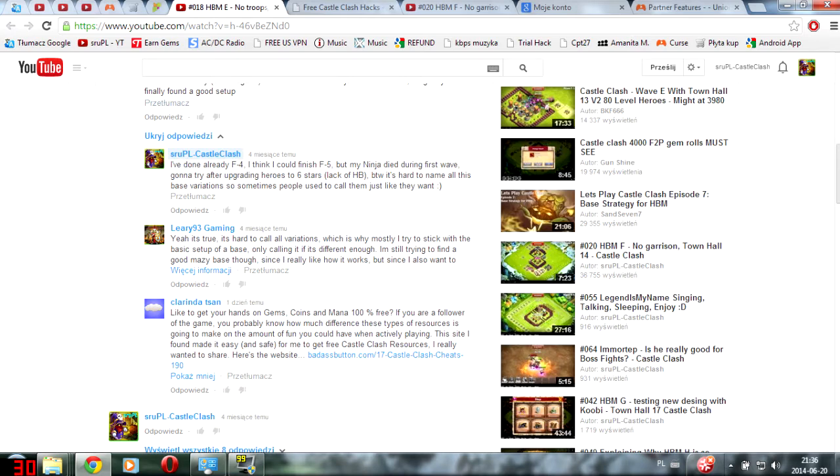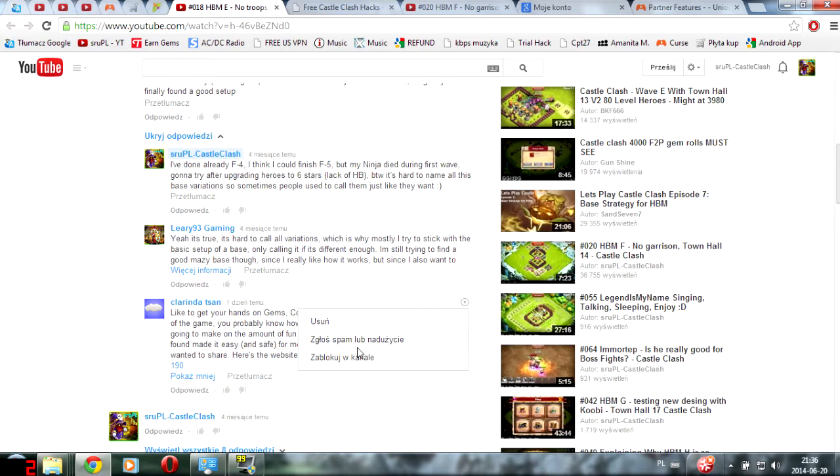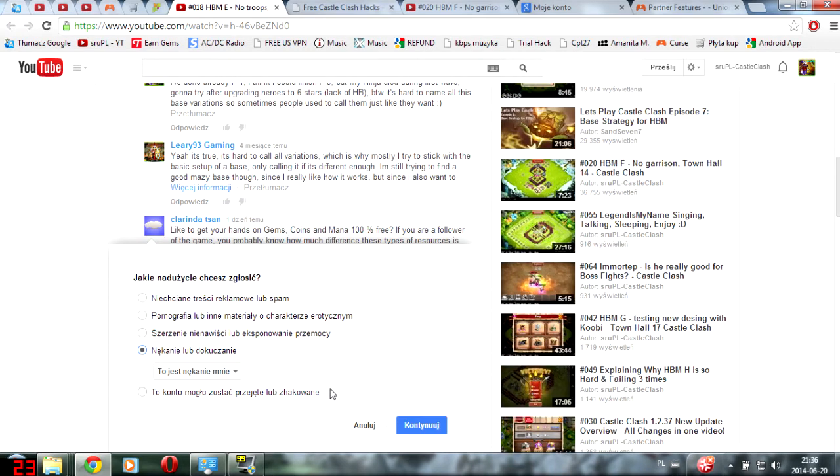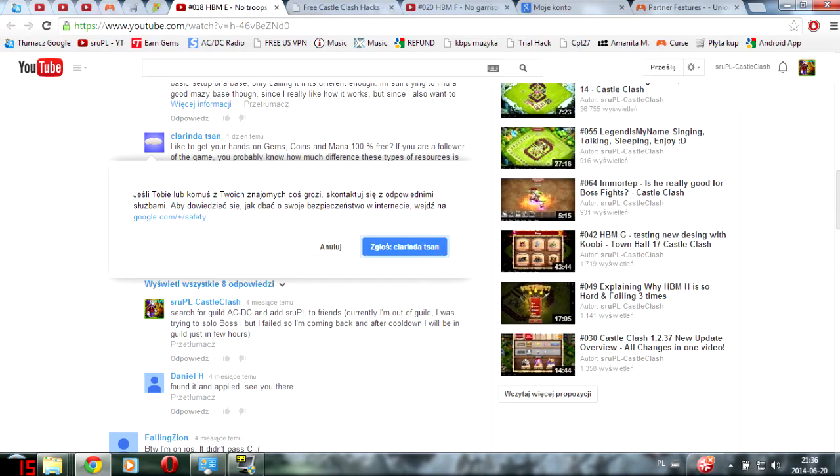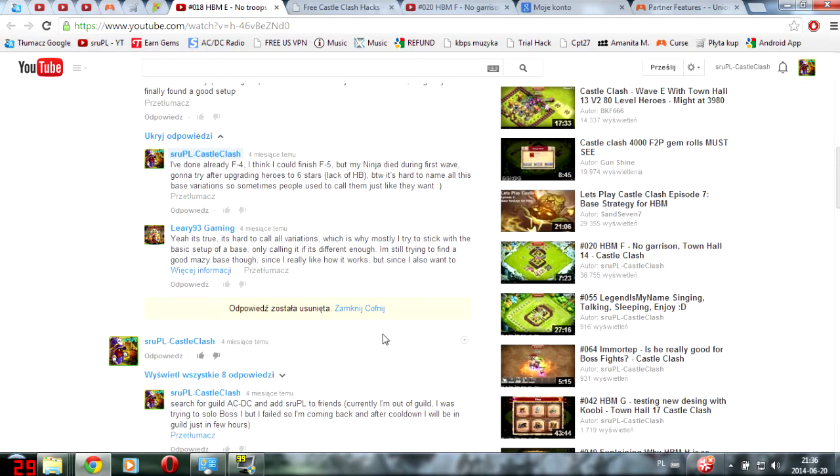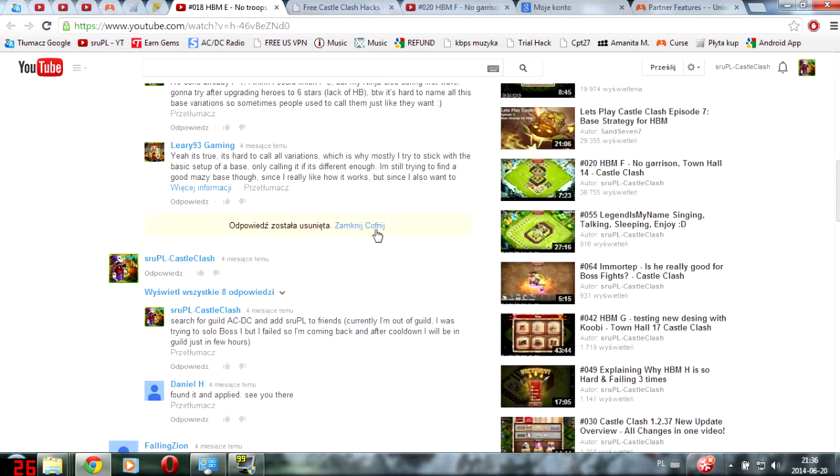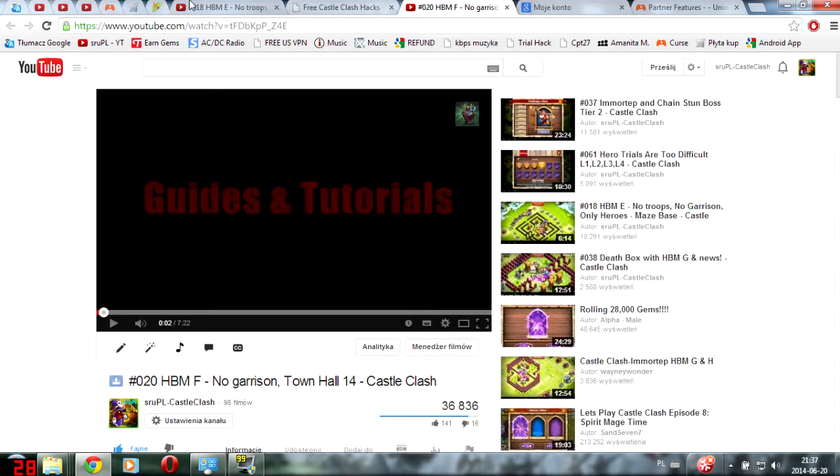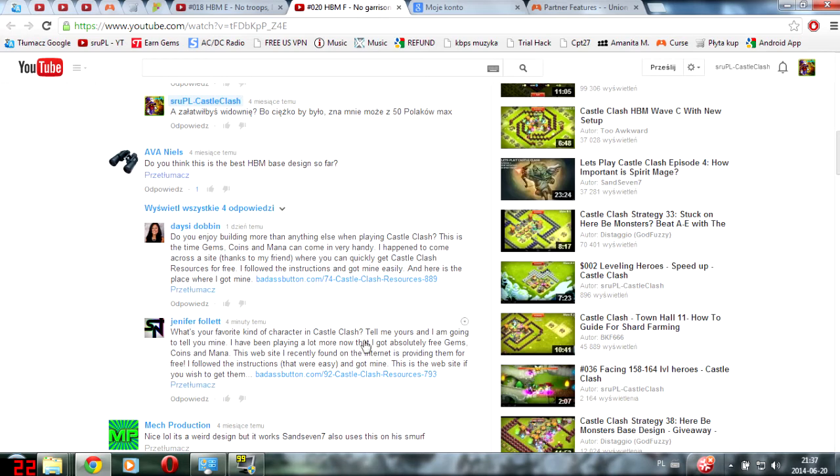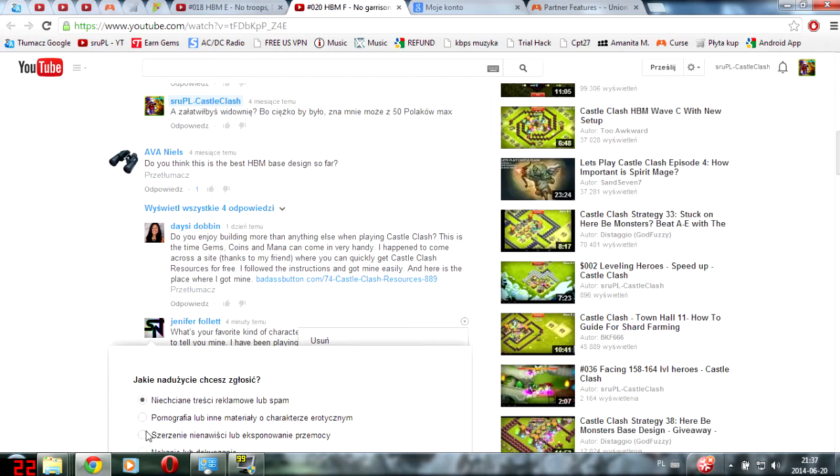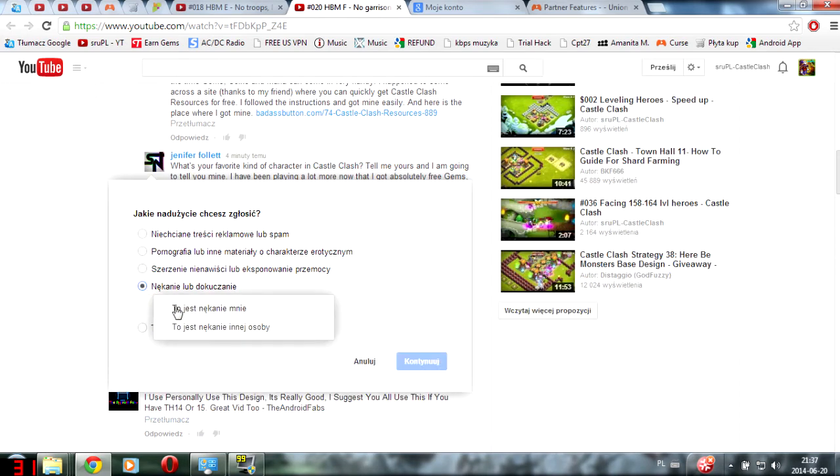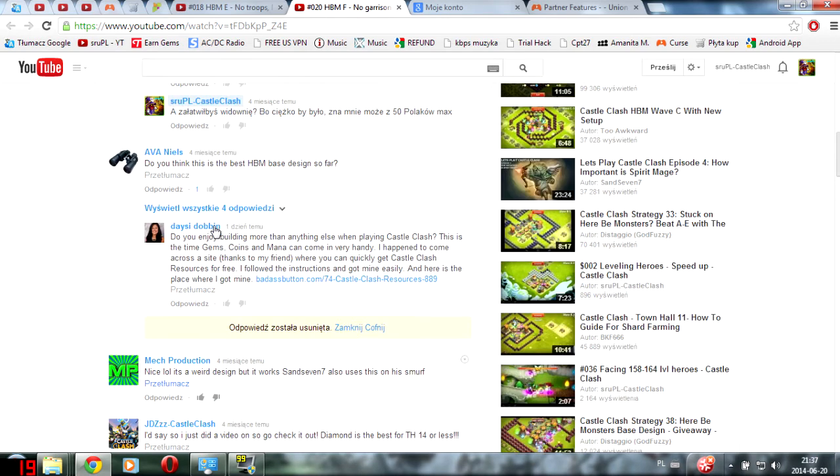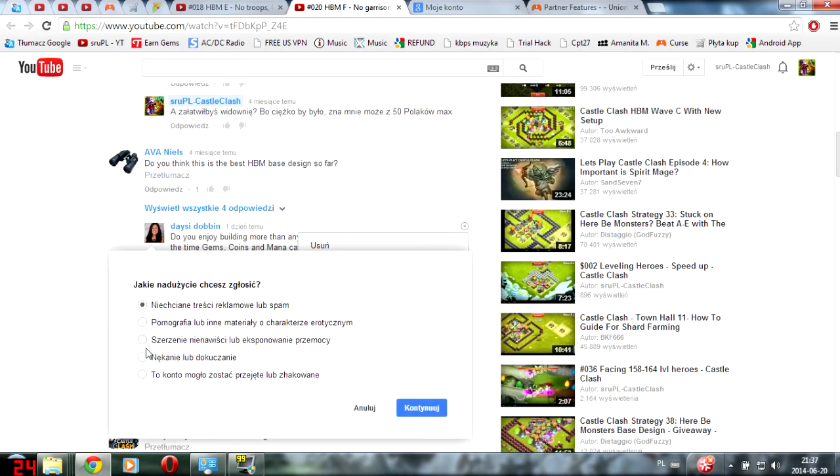Below my videos, but below videos of all YouTubers, Castle Clash YouTubers, there are comments about gems, coins, mana. Sometimes they change text of comments. But how to deal with them? Just a tip for YouTubers, just report them and that's going to be okay. Eventually they'll be blocked and they will block the account.